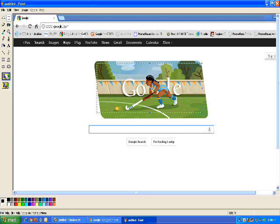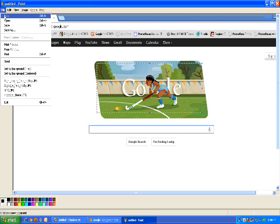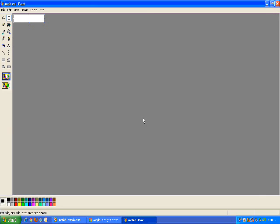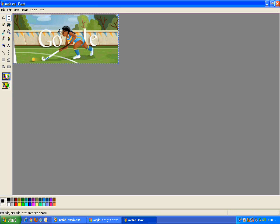I need to get rid of this, so I'm going to do File and New. It's going to say, wait a minute, you've made some changes here. Do you want to save those changes? I do not, because I simply want to, on my new canvas, do Control V.